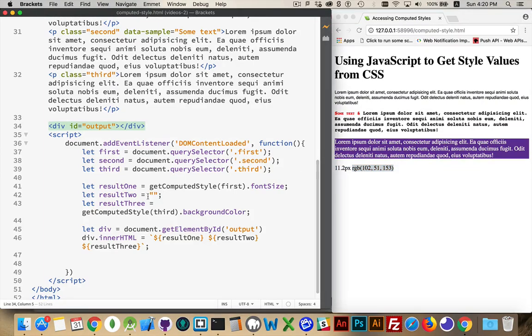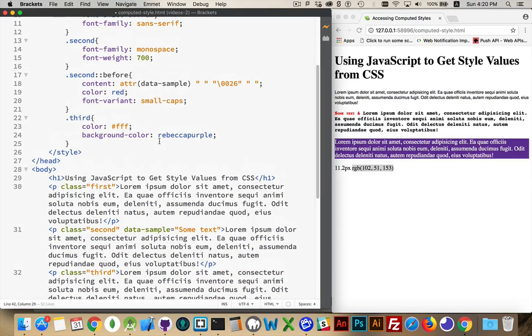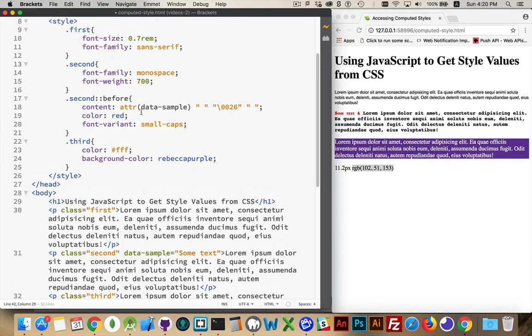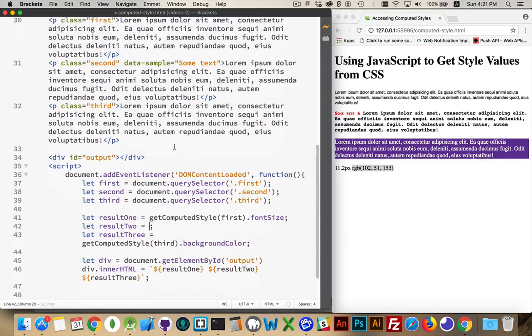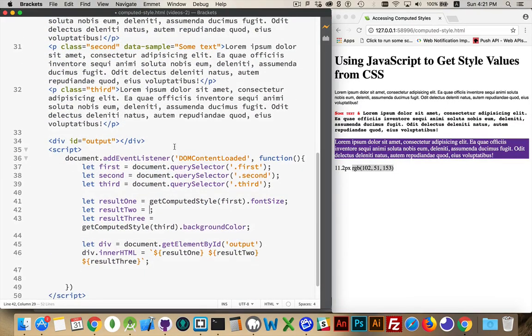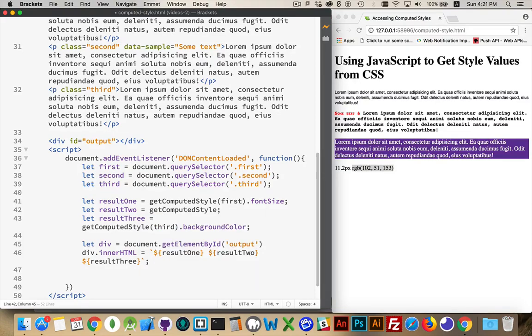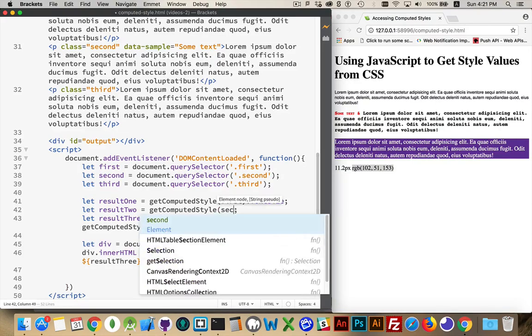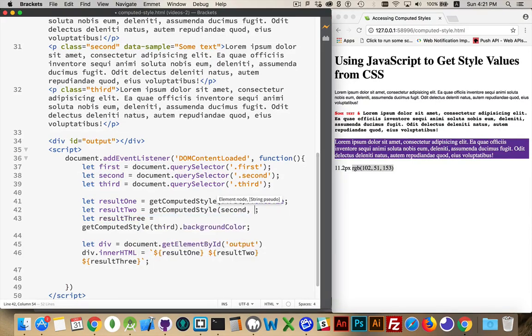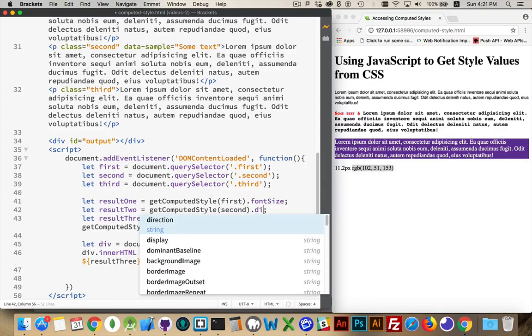Now in the second paragraph I had properties font family and font weight. I can also retrieve things that aren't there.